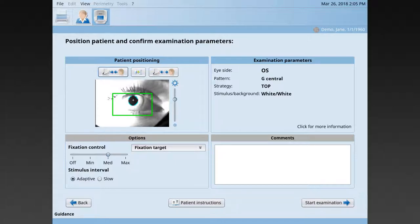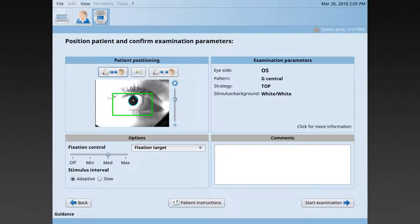Or, if the pupil is too high, ask the patient to slightly move the chair backwards. And, if the pupil's too low, to move slightly closer to the device to achieve perfect positioning.